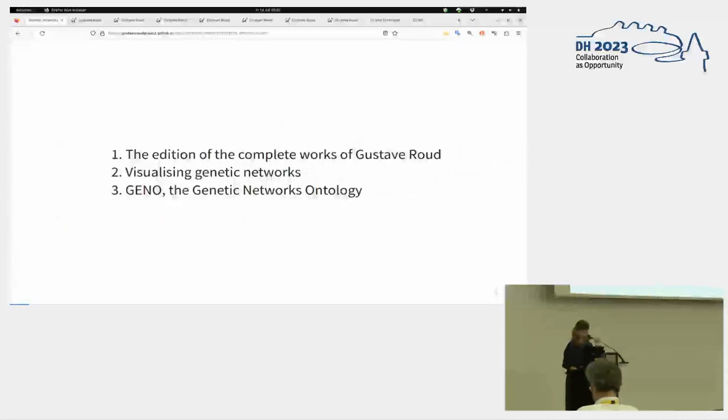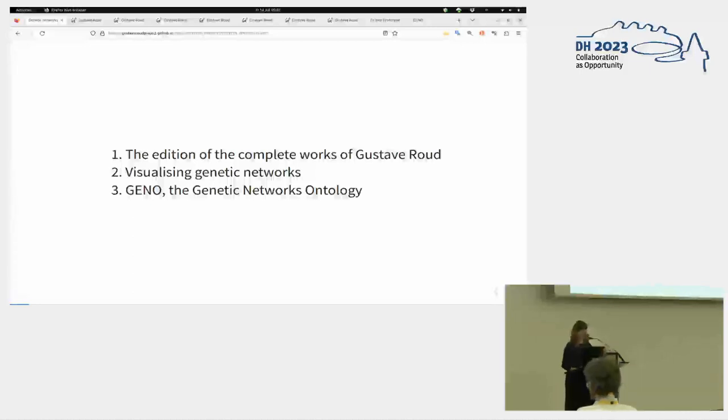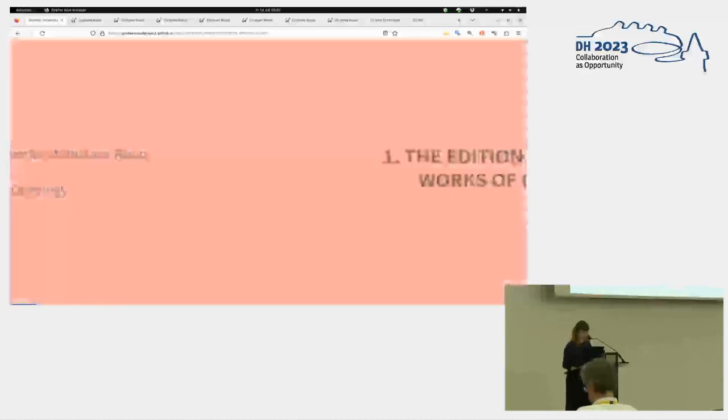I will tell you something about the addition of the complete works of the Swiss author Gustav Ruh, and how to visualize these networks, and then I'll focus on with the permission of the other authors, I'll focus on a follow-up project of the Ruh project, the genetic networks ontology.